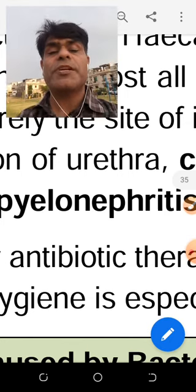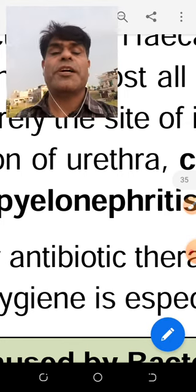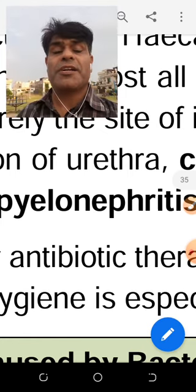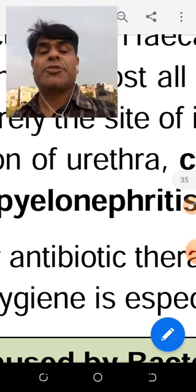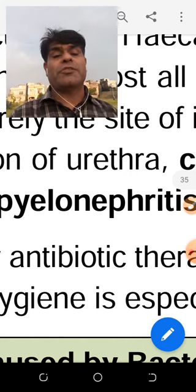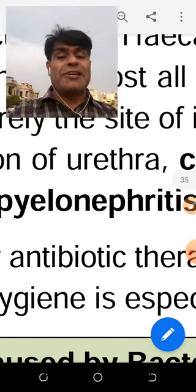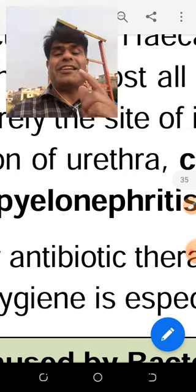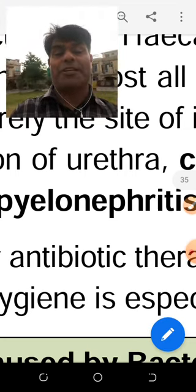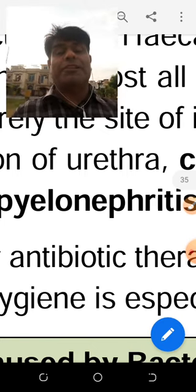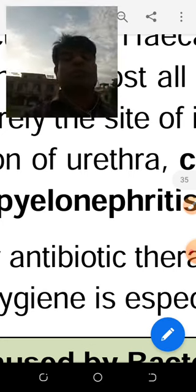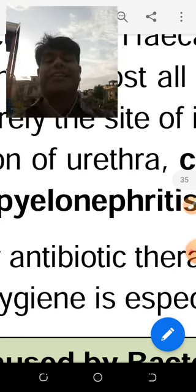Different types of antibiotics are used for different areas of the body. Therefore, when you are a medical representative briefing doctors about your medicine, you can say: 'This medicine is useful for renal infection.' The doctor will understand that this antibiotic should be used in the renal area, in the nephrons. This is why the terms nephritis and pyelonephritis are used.